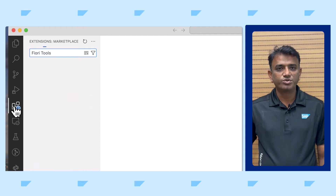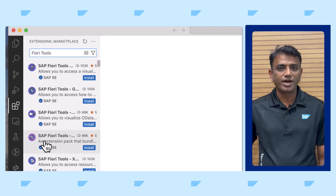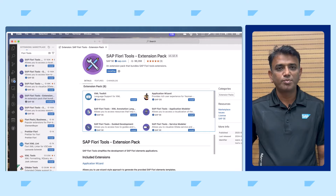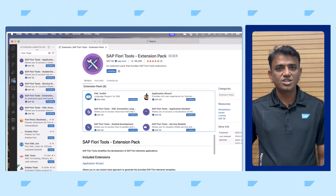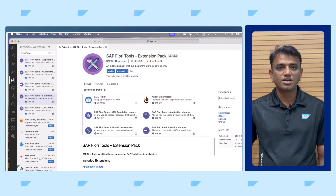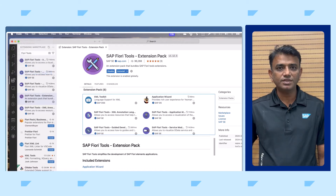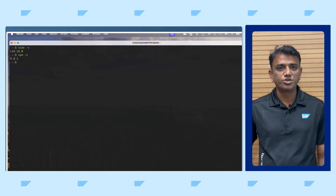Search for Fiori Tools and select SAP Fiori Tools Extension Pack. Click Install to install the application wizard to start creating SAP Fiori apps. The Extension Pack includes other extensions to boost developer productivity. Once the installation of the extension pack is complete, it is recommended to restart Visual Studio Code.